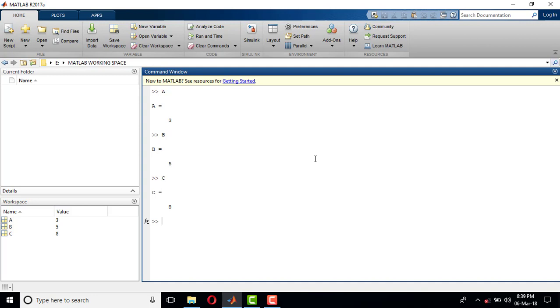...a MATLAB command called clear all (C-L-E-A-R). If I run this command...